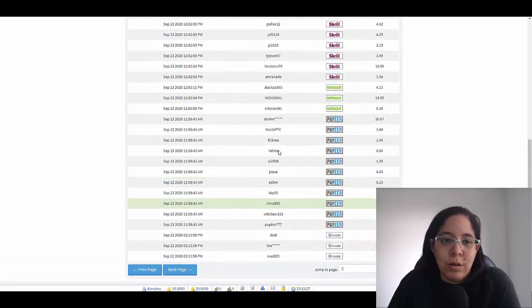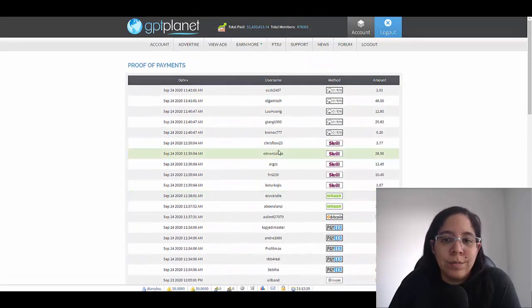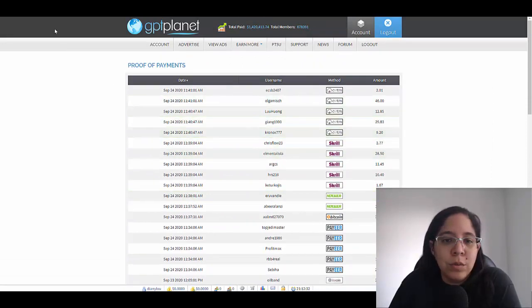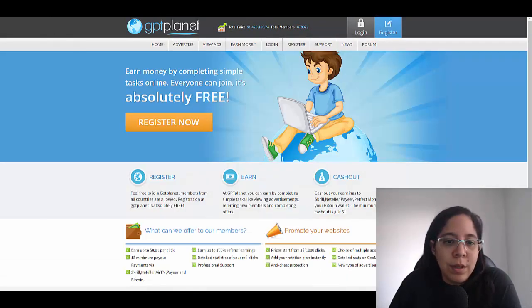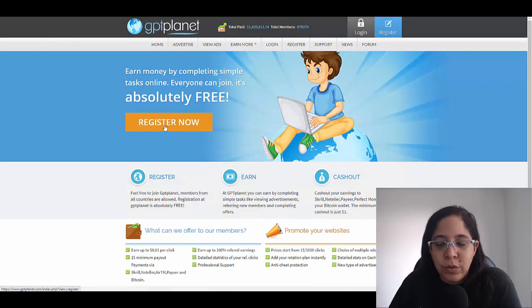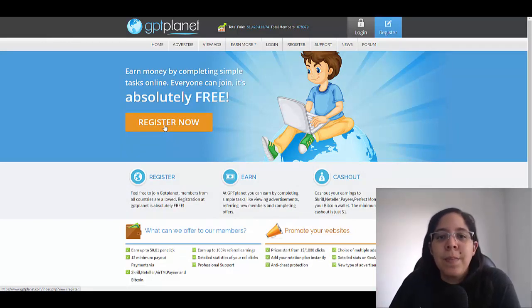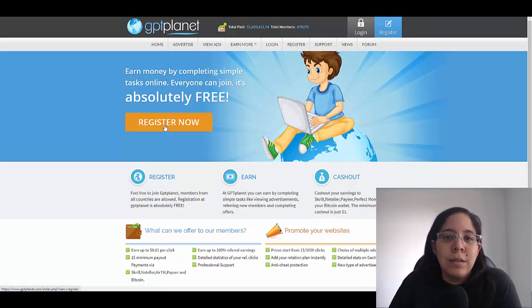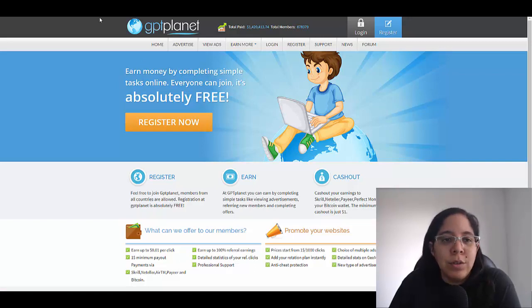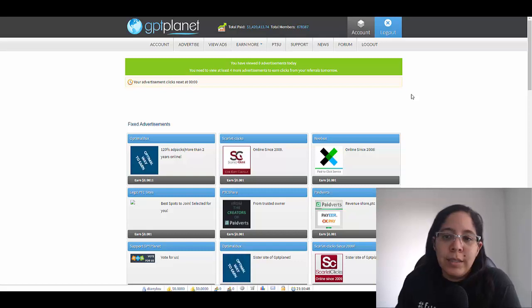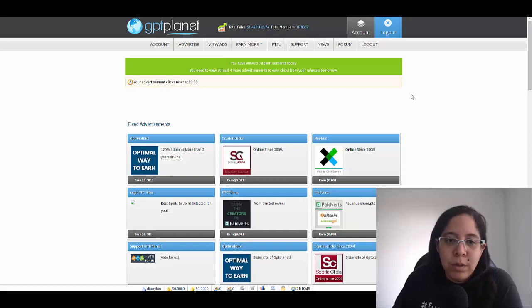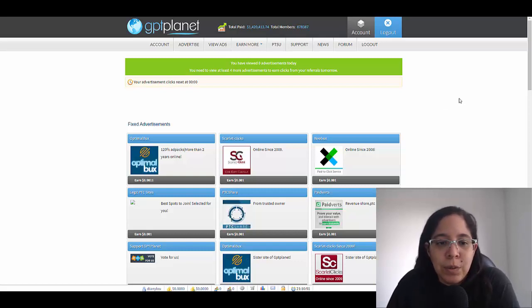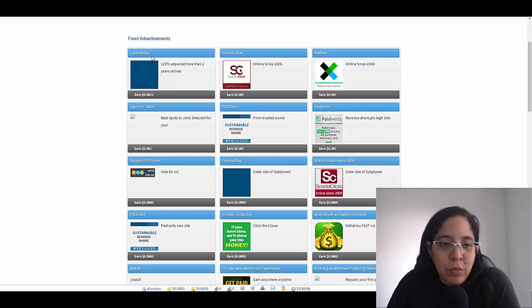Remember that in order to join you just need to click here where it says register. They're gonna ask you for your name, your date of birth, how do you want to get paid. You can put several payment methods. They are gonna be asking you for a valid email address and you're gonna be good to go.